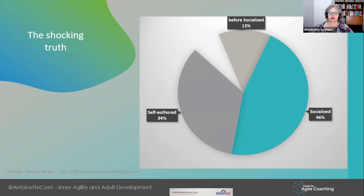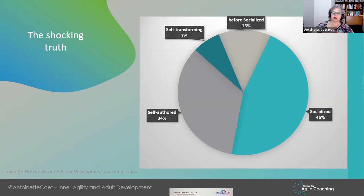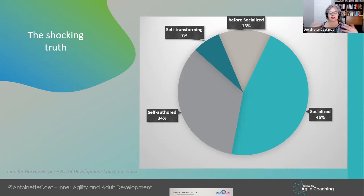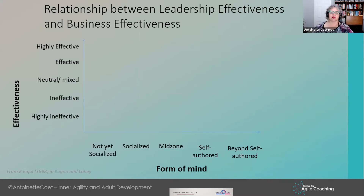Self-authored mind is about 34% of the population — very often this is where we start finding leaders. Only 7% of the population sits at self-transforming or higher. This is grounded theory research, so they didn't come with a theory and try to prove it — they gathered data and allowed the theory to emerge from it.